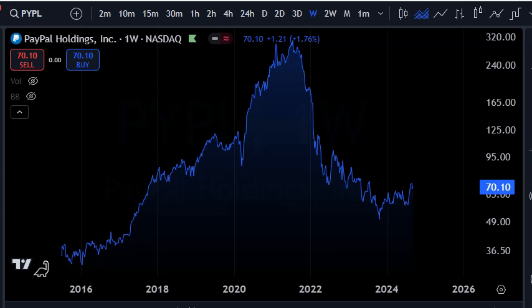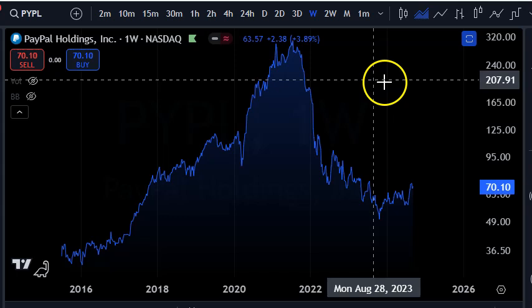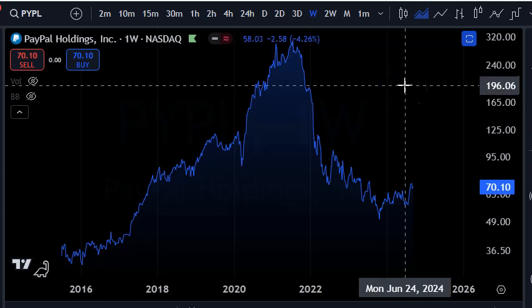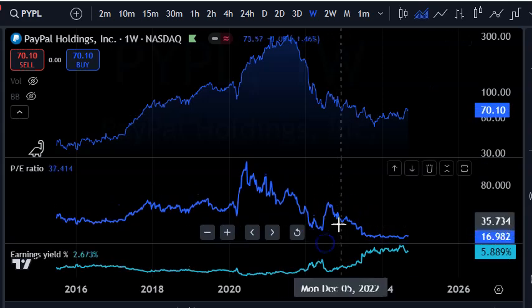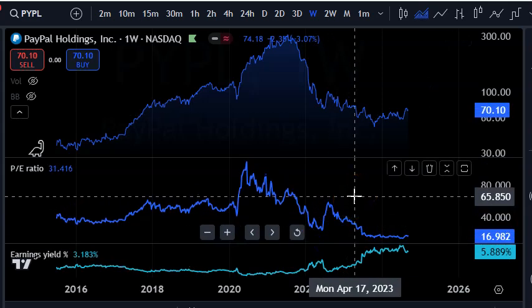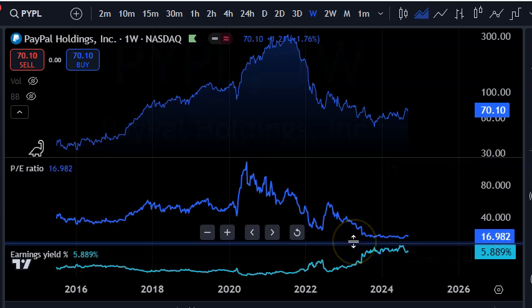In this video I'm going to cover PE and earnings yield when trading stocks — how to trade using these ratios. I have as an example PayPal stock. I'm using TradingView on a weekly chart. The first ratio you'll see is price to earnings. Price to earnings, just like the name says, you divide the actual stock price by how much earnings they make — actual profits after paying all expenses.